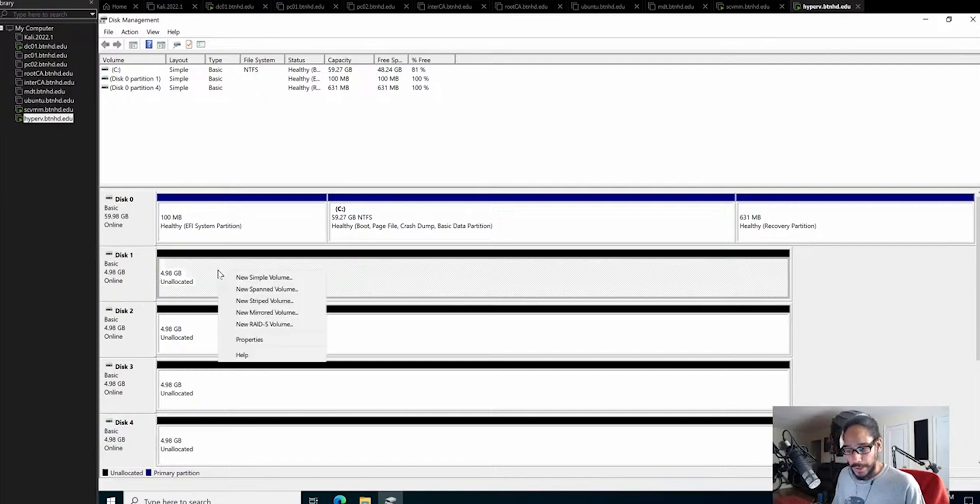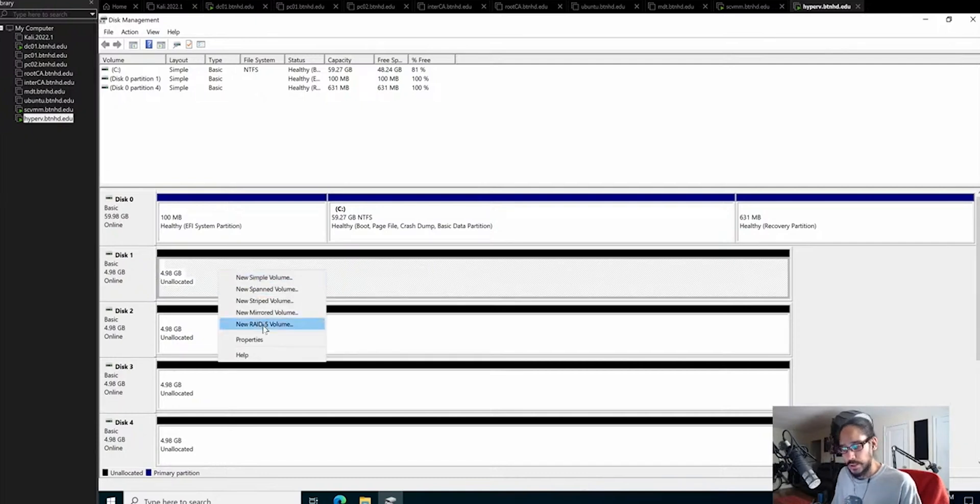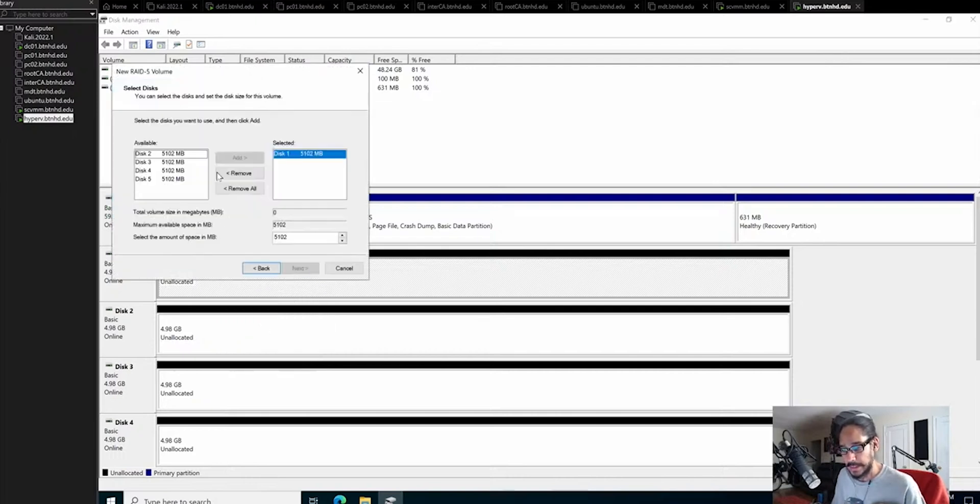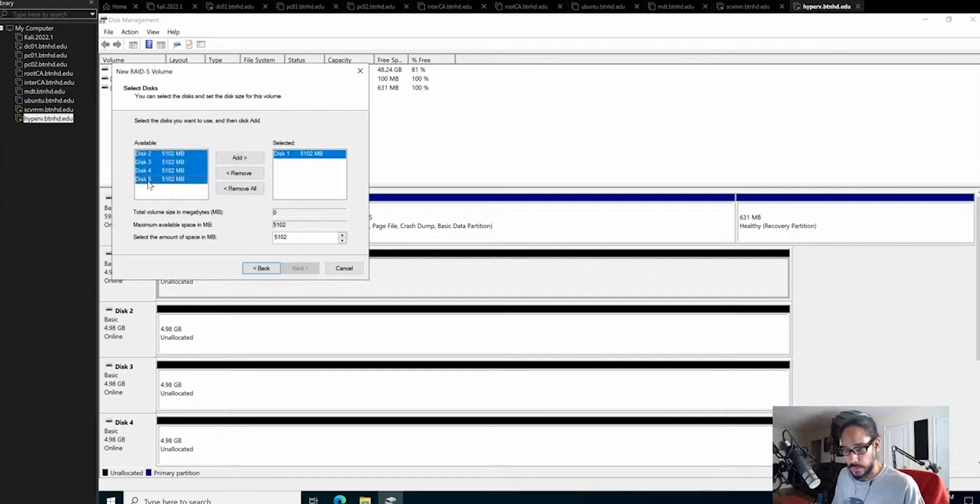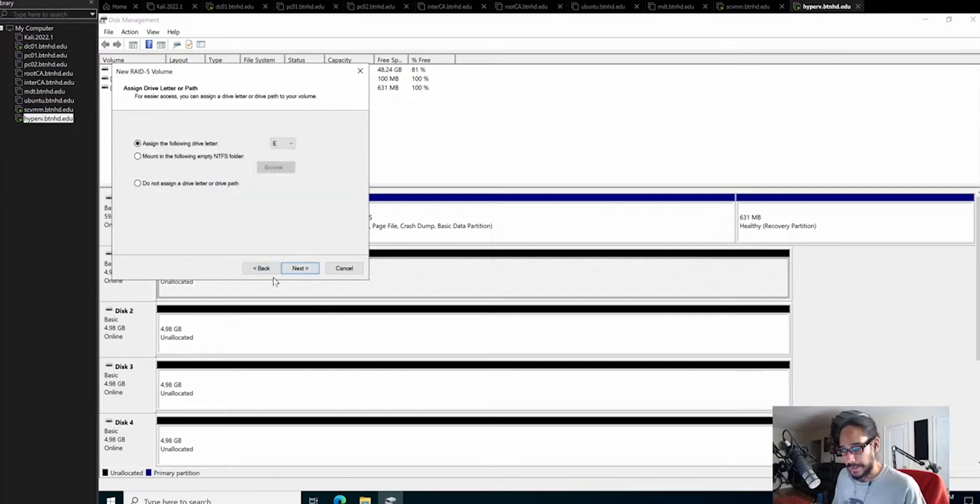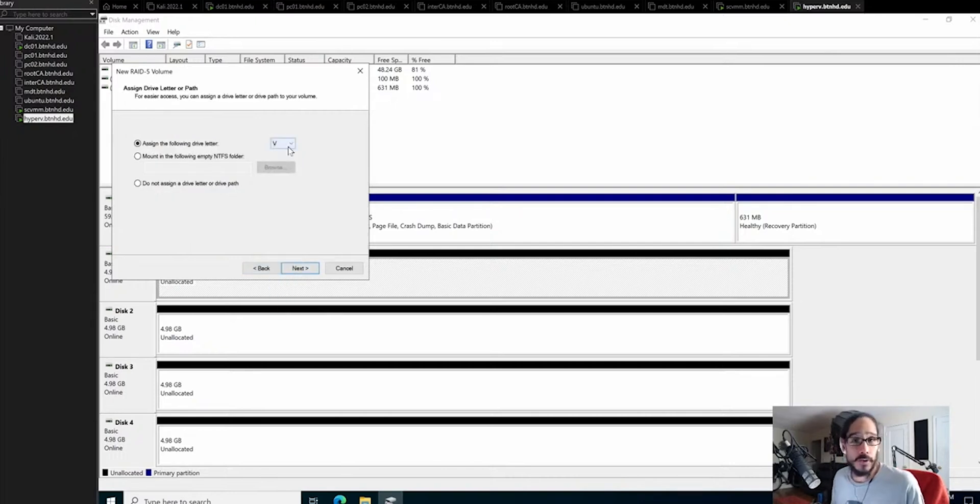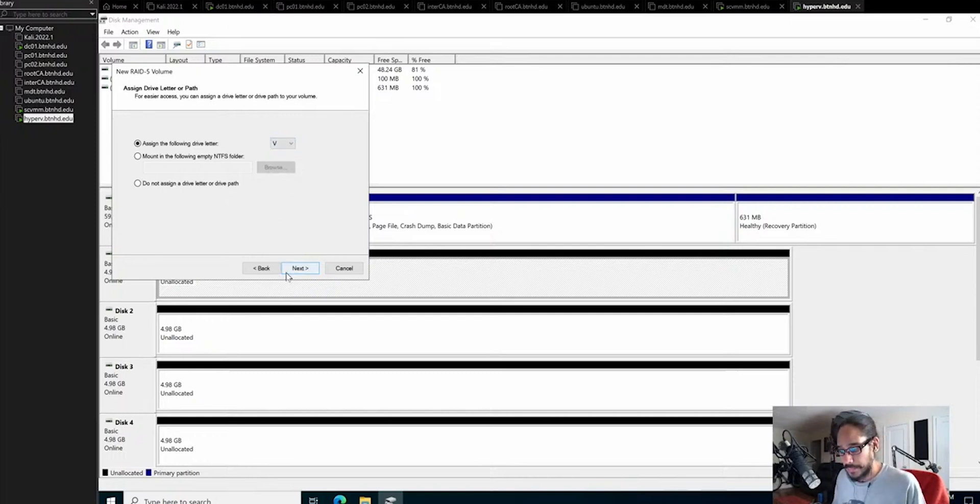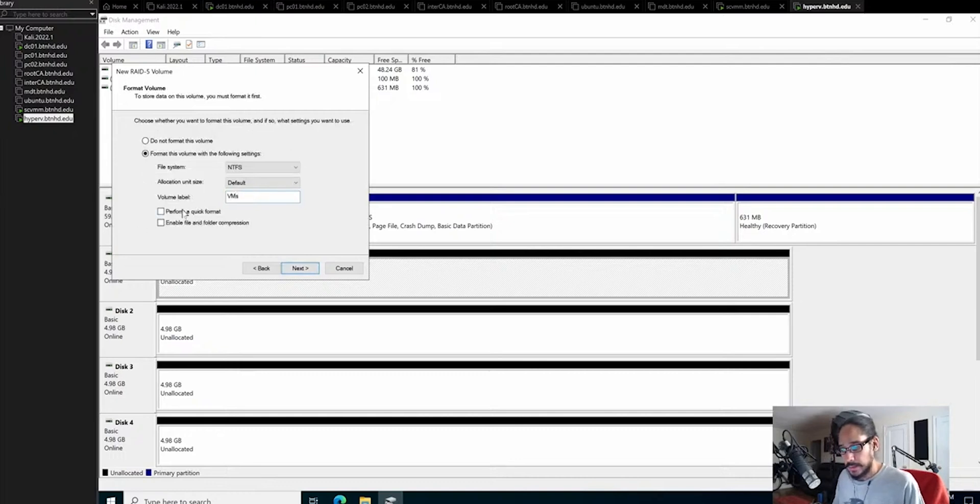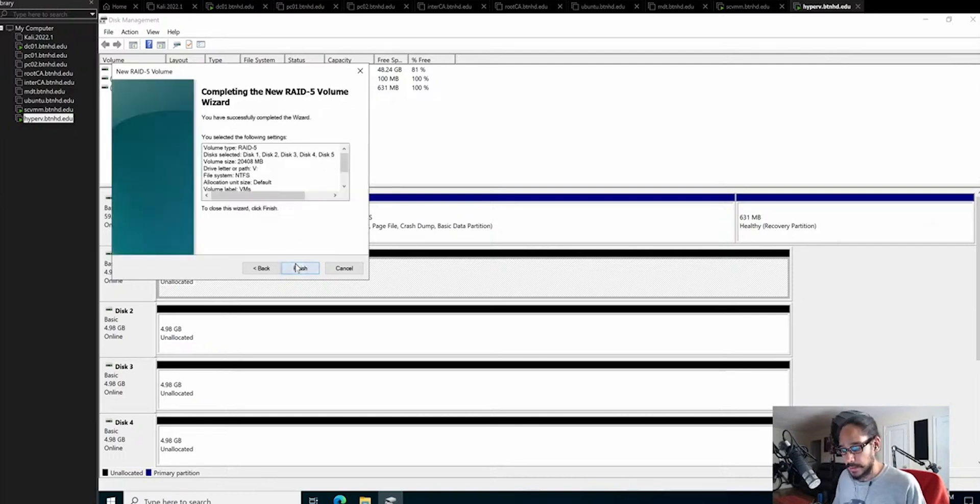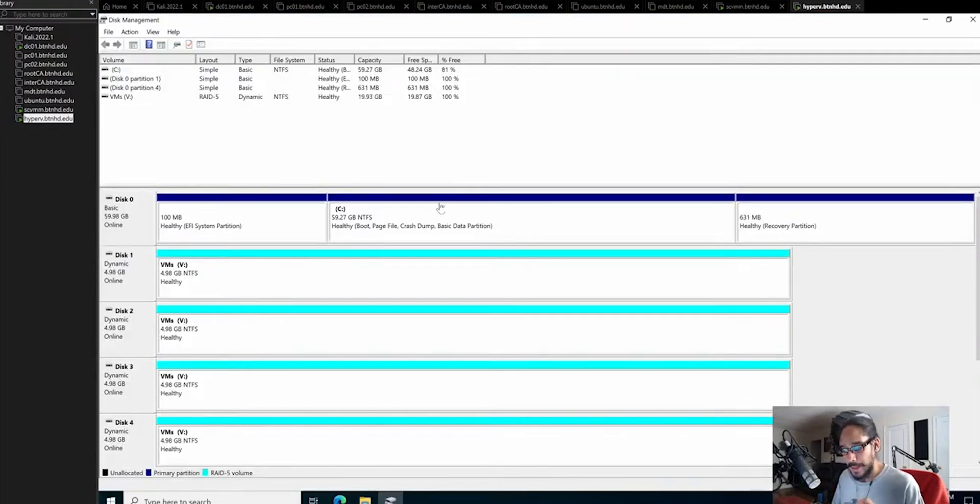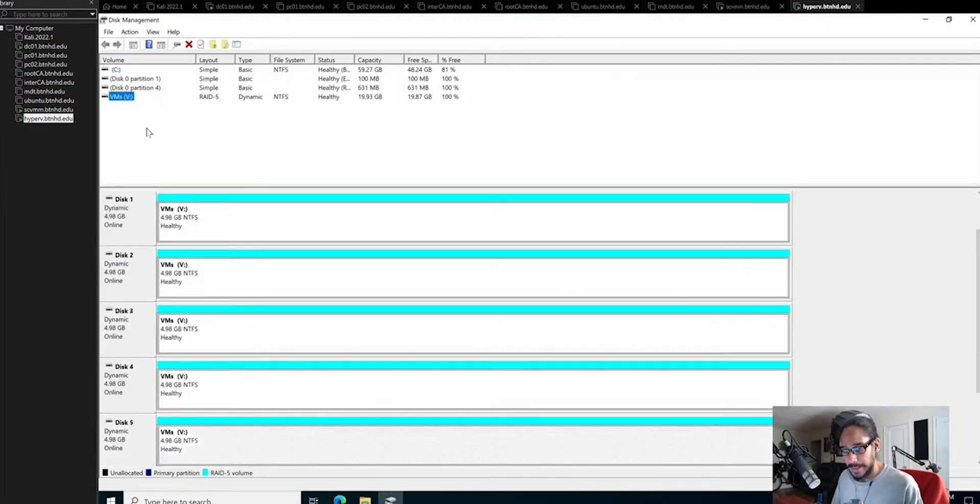We're going to right click on one of them. We're going to do a new RAID 5 volume. Click next. We want all these, so I'm going to hold the shift key, select two to five, and add it to the right. Let's give it V for virtual machine, because that's where we're going to install our virtual machines. Let's give it a name of VMs, perform a quick format, and click finish. Our RAID 5 system is completed.